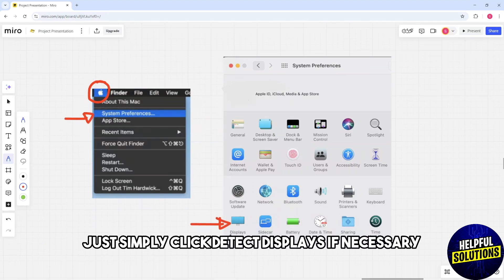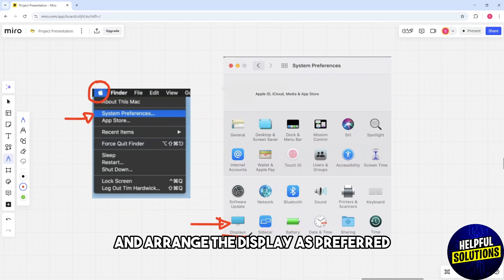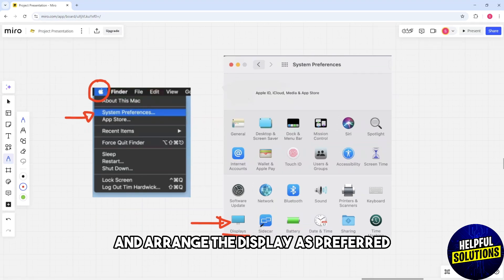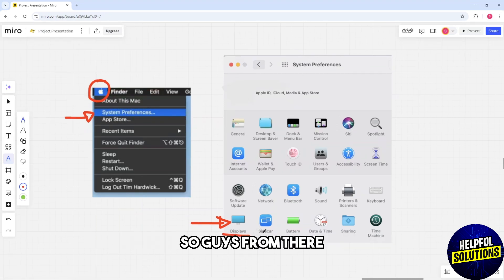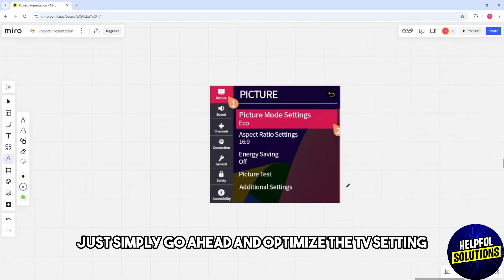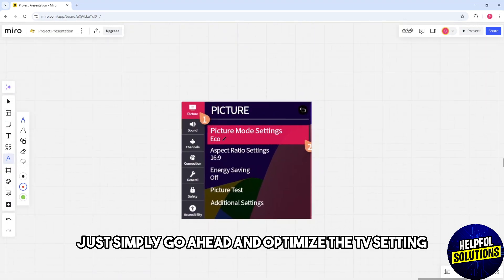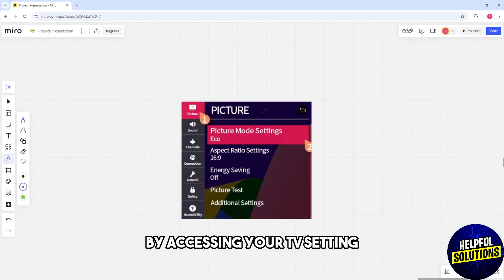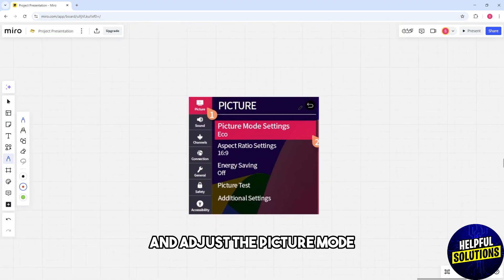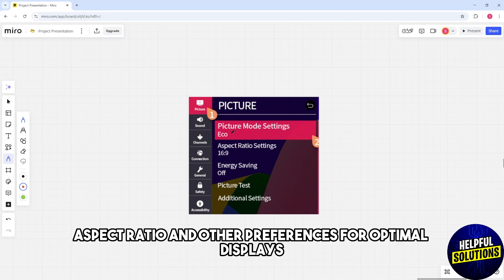Arrange the displays as preferred. Then optimize the TV settings by accessing your TV's settings menu and adjusting the picture mode, aspect ratio, and other preferences for optimal display.